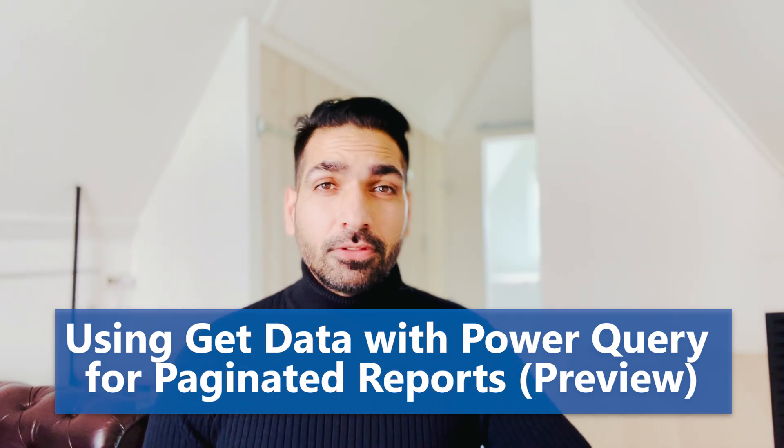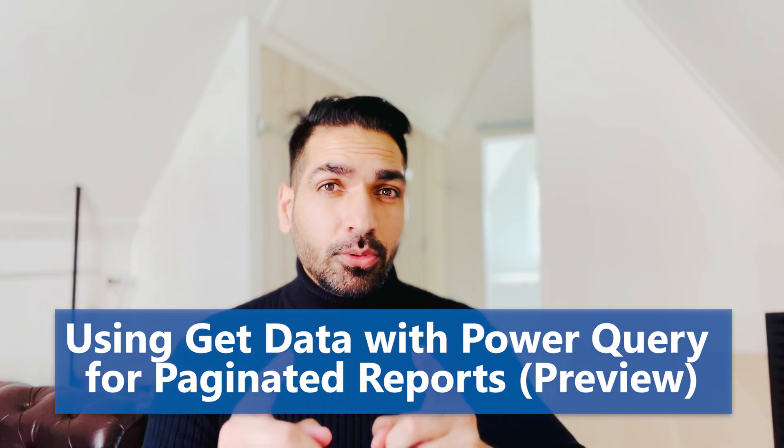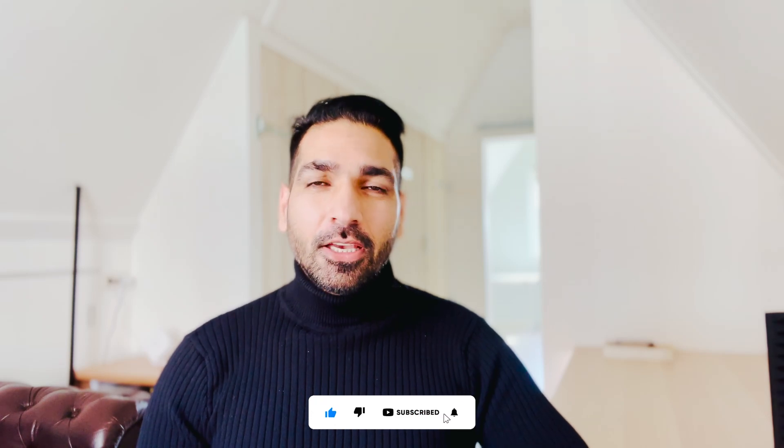Well, this feature is still in preview, but you can try it out. So if you want to know more about this feature, please stay tuned with me till the end of this video and I'm gonna let you know everything about it.